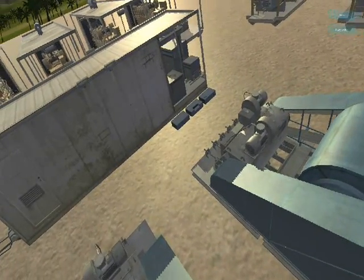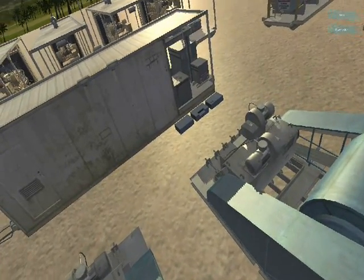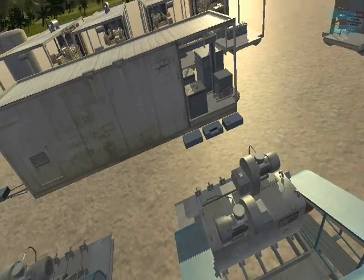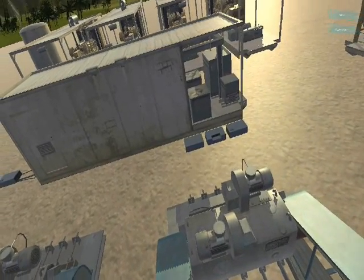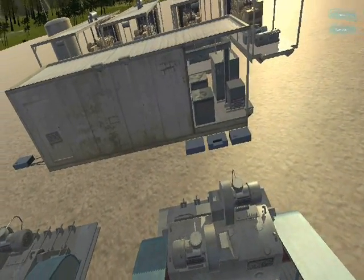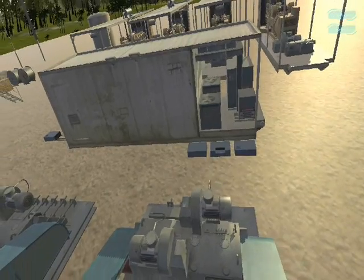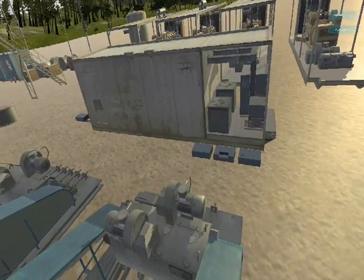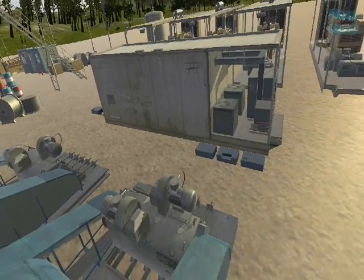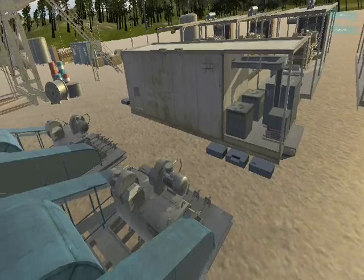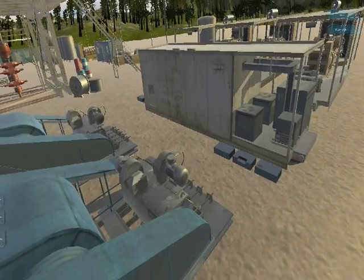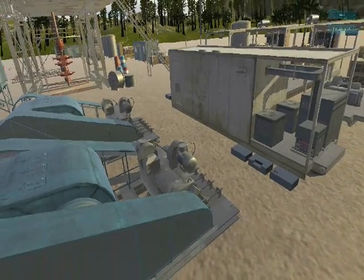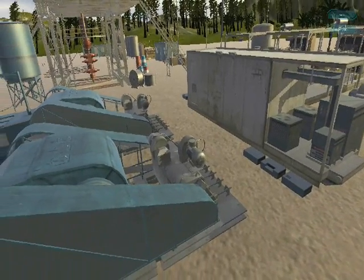The mud pits are required to hold an excess of mud volume at the surface. Here, fine cuttings can settle and gas that was not mechanically separated can be released further. In addition, in the case of lost circulation, the lost mud can be replaced by mud from the surface pits.